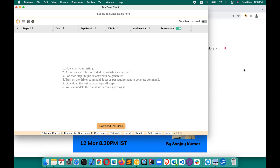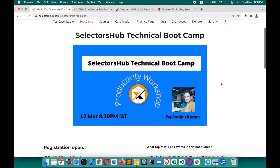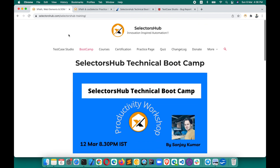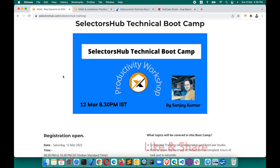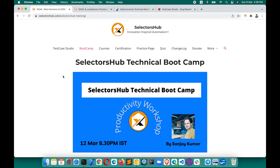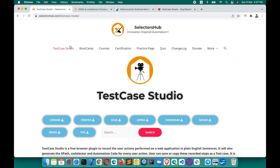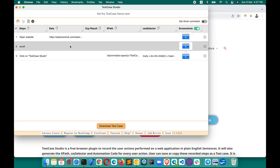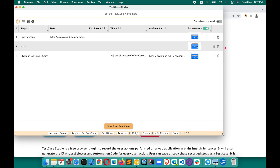I hope this feature will help you all a lot. To learn more about Test Case Studio and Selectors Sub, check the Selectors Sub website for the upcoming boot camp date — registration is a single one-click process. Please share Test Case Studio and Selectors Sub with everyone, let them know about this innovative screenshot feature, and help others save their precious time. Please like, share, and subscribe to the channel. See you soon in the next tutorial.